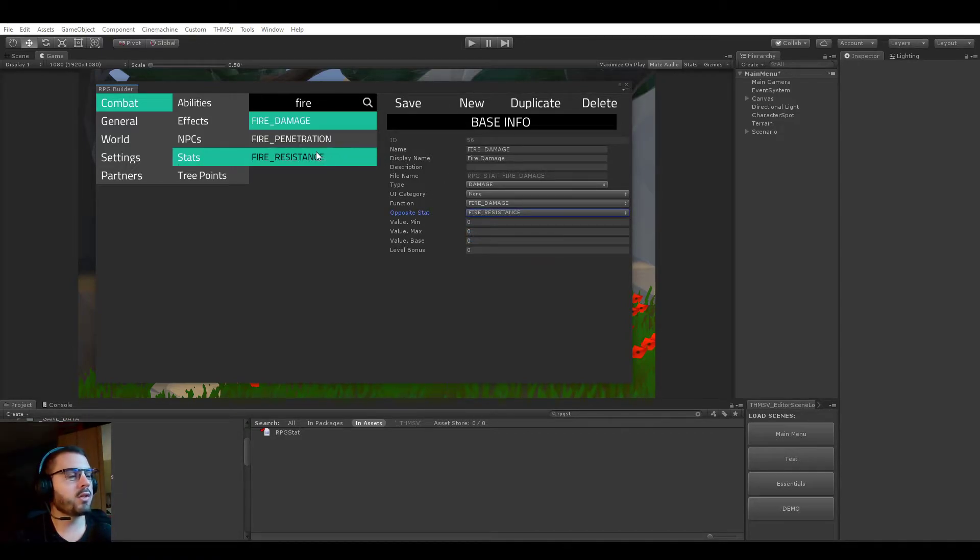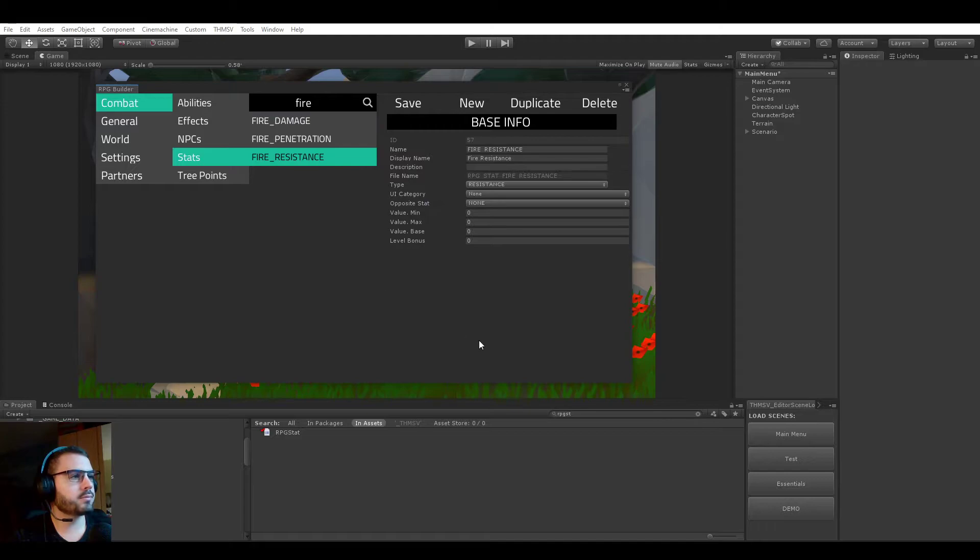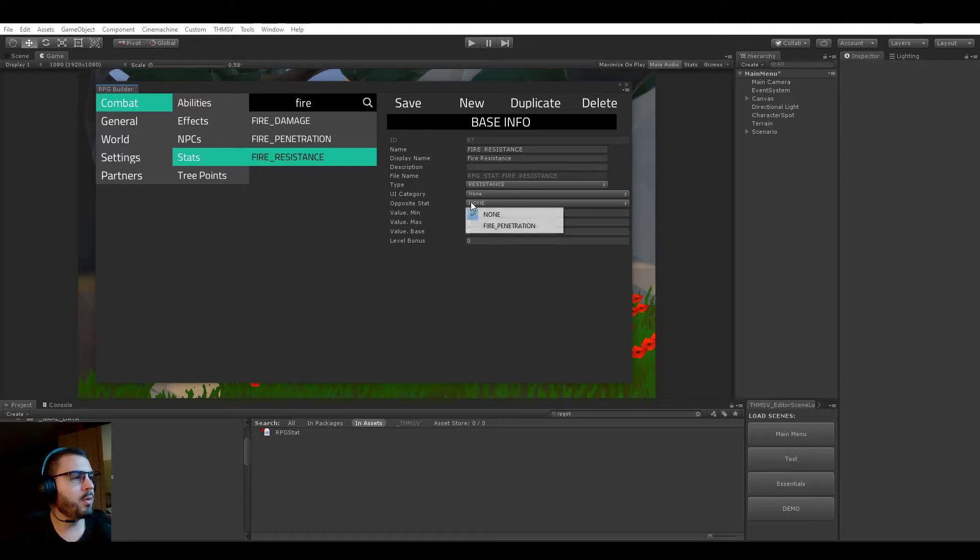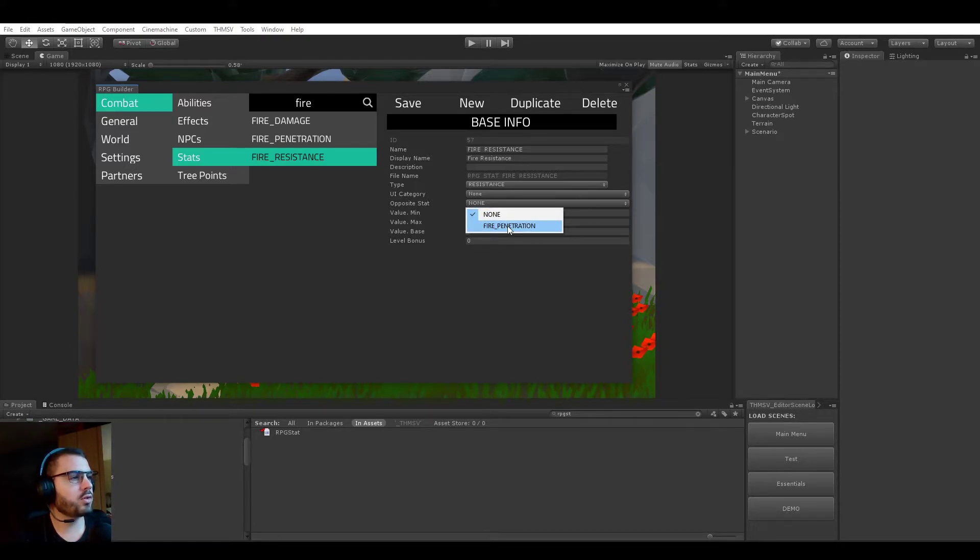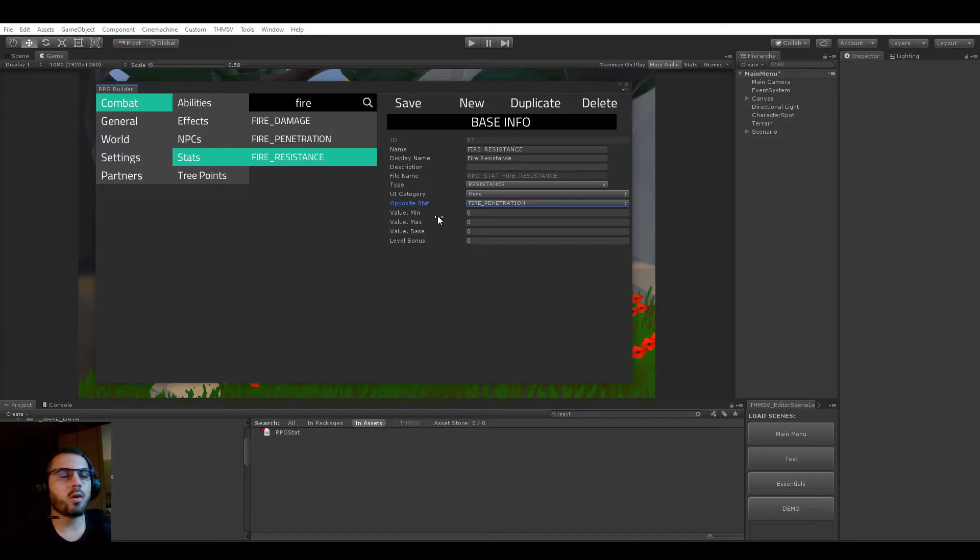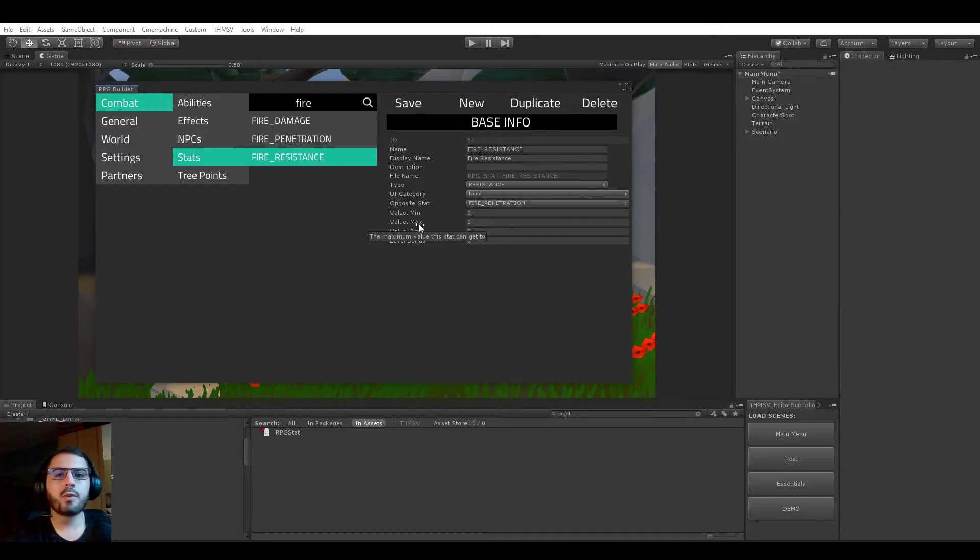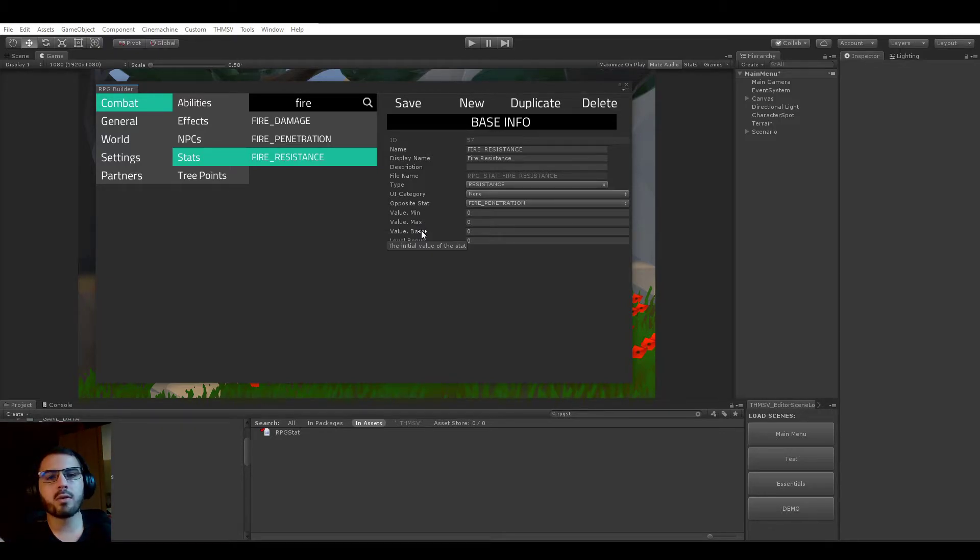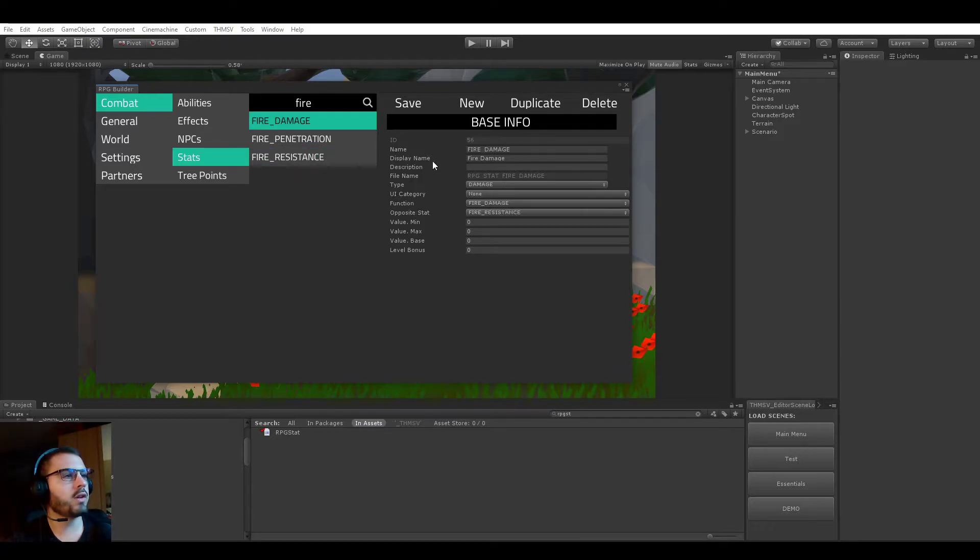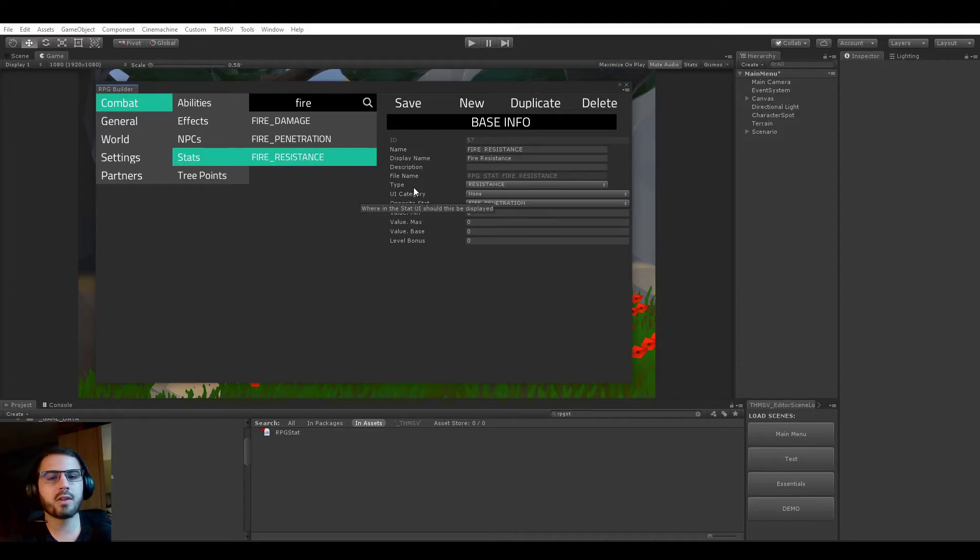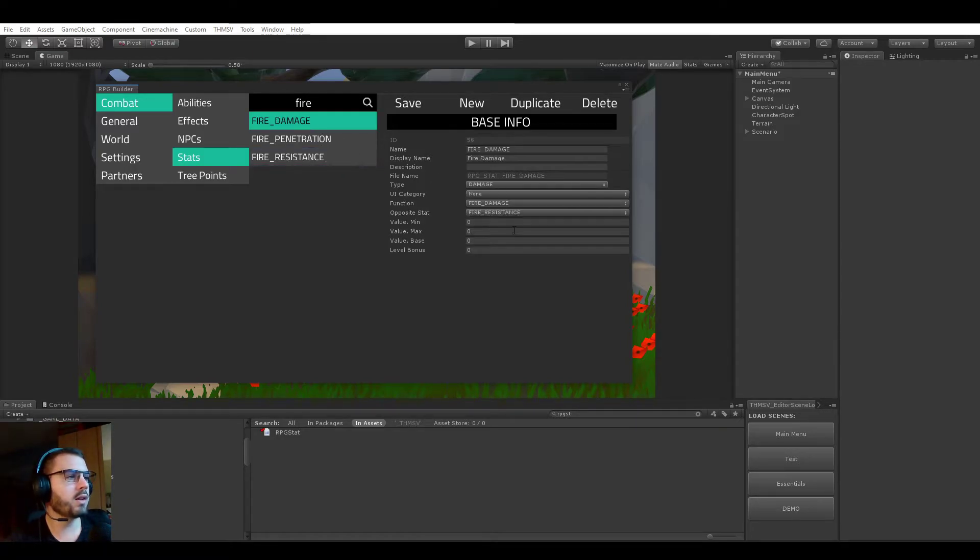But it doesn't stop there. If you go to the resistance stat now and go to the opposite stat, you see that here we can pick penetration. So resistances can also have opposite stats, so I'm going to hit save here.